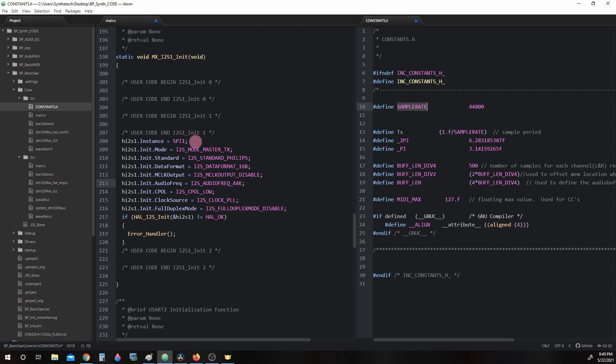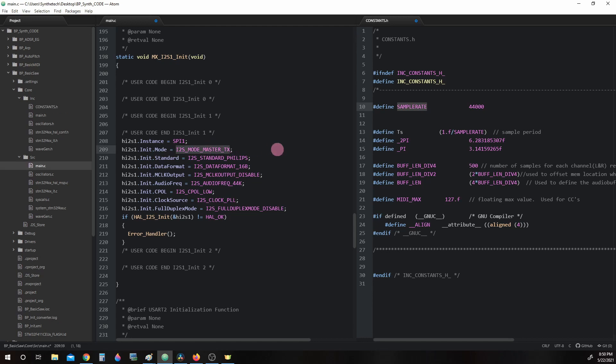Instance SPI1 is basically we are going to use the SPI1 peripheral to create our i2s interface. Init.Mode i2s_mode_master_transmit. This parameter indicates that we are defining this i2s as a master transmit i2s mode.